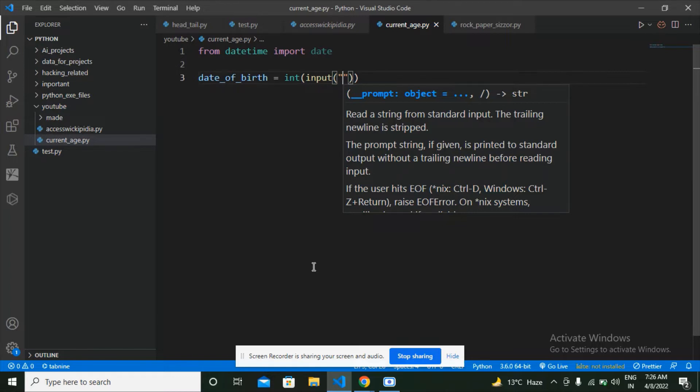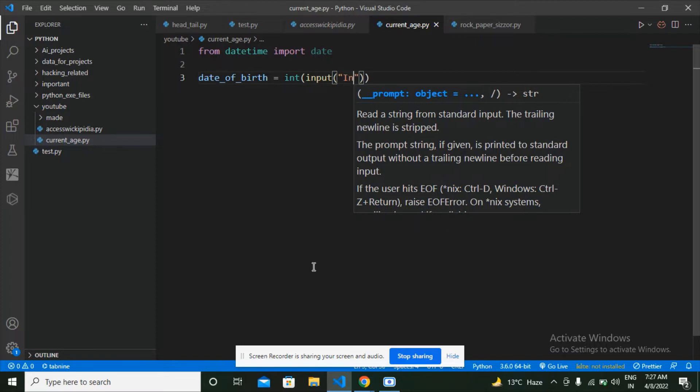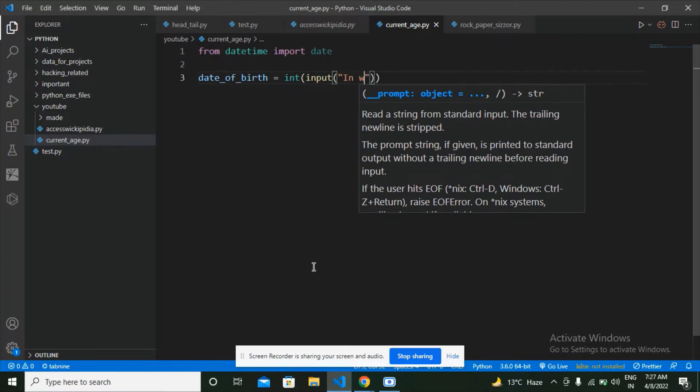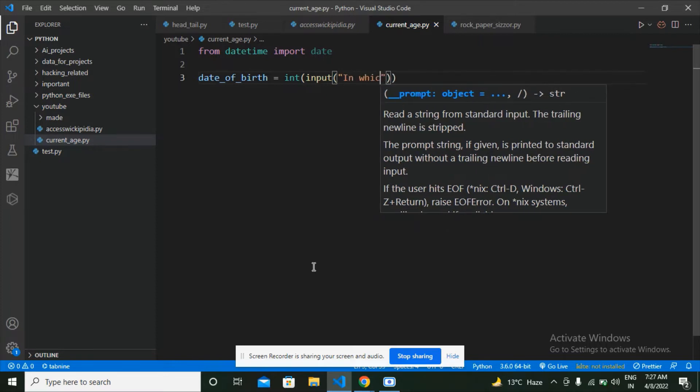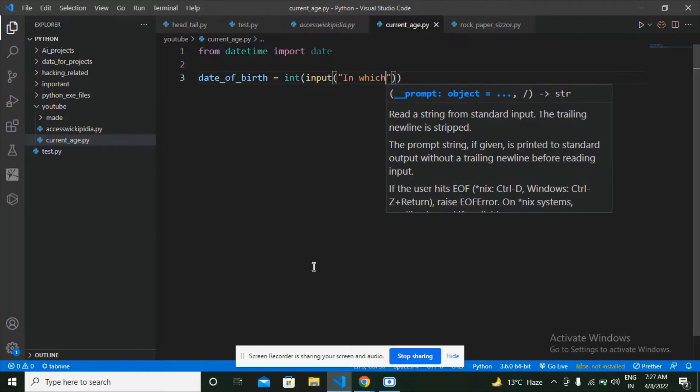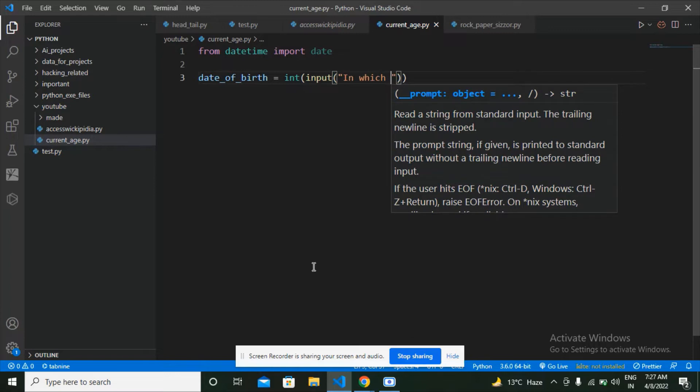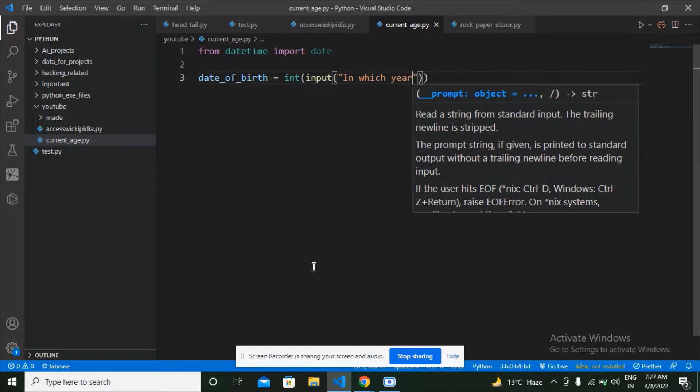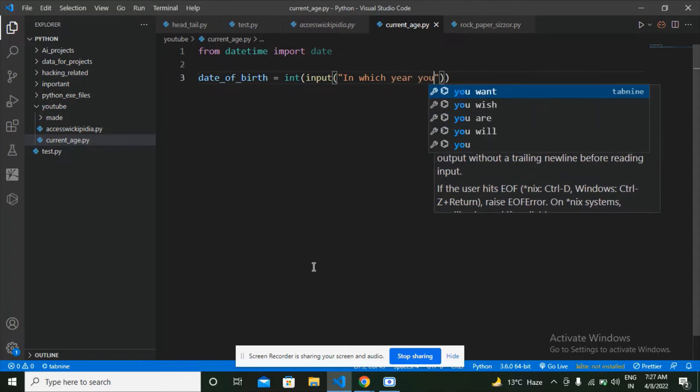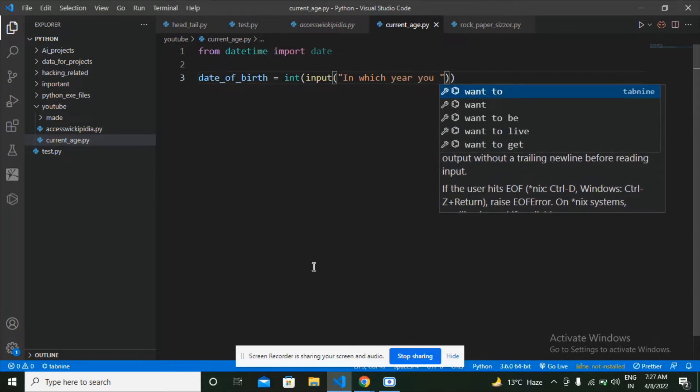Now what am I going to ask the user is in which year you took birth.